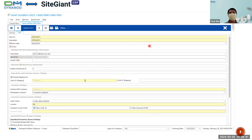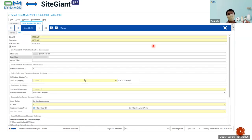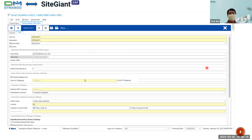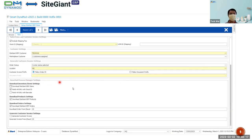This is the screen that you will see if you are using SiteGiant. Before this, the screen is 95% similar with the SiteGiant, but there is a 5% difference. We will go through each and every piece of information here, as some of you are quite new to this or require more information. This is the first screen you will see when you scroll down — at the bottom is the Dynamo Process Manager settings.